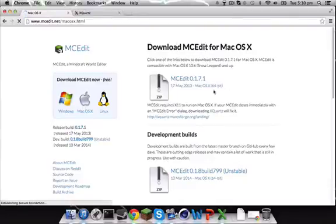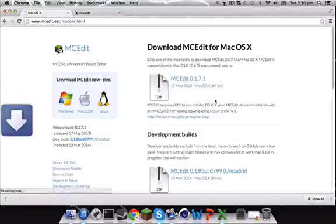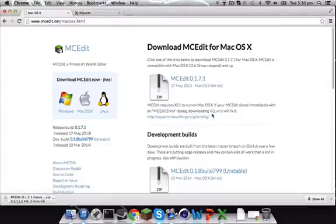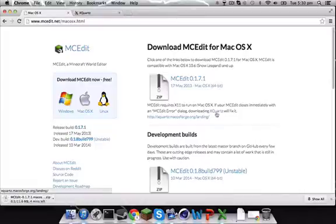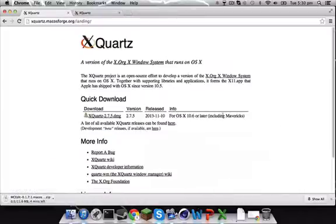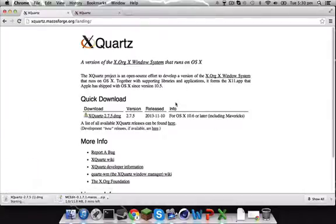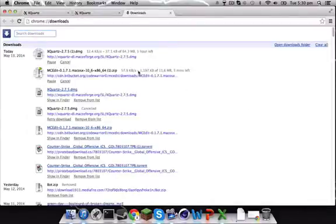Then you want to download this here. So just download that, and after you've done that, you'll see it needs X Quartz. If you've got X Quartz, great, you don't need to do this. If you don't have it, just click it. Then you go to this page here and hit download. Then just download that, and that's what you need for this.